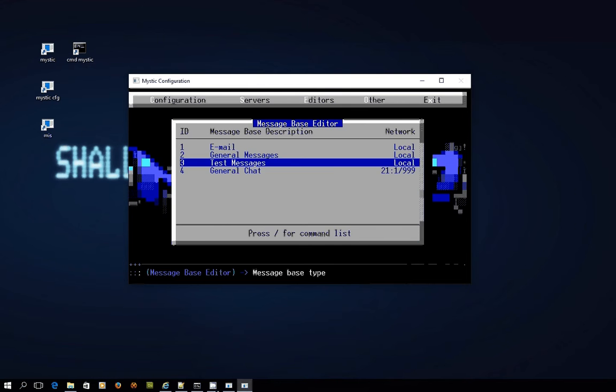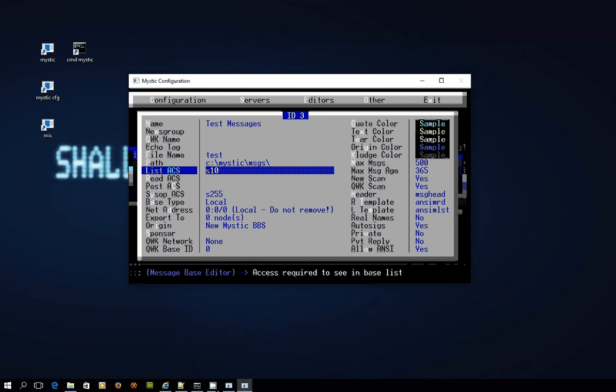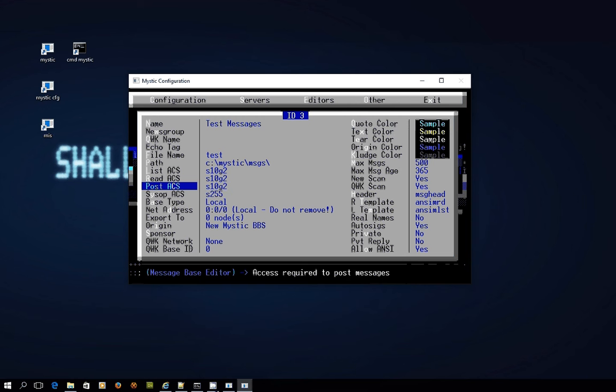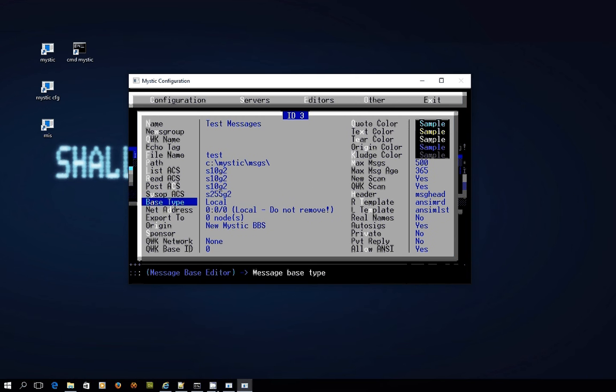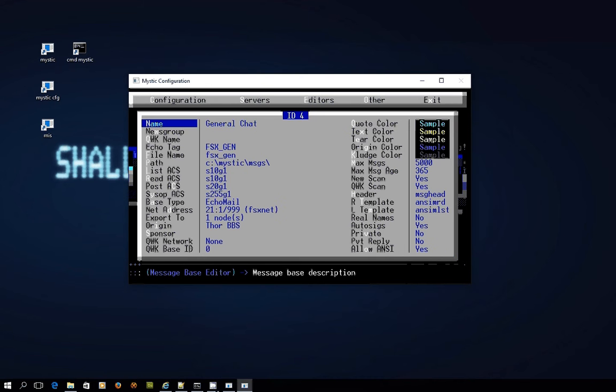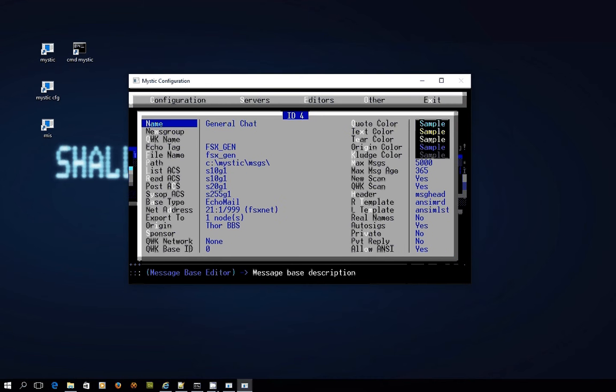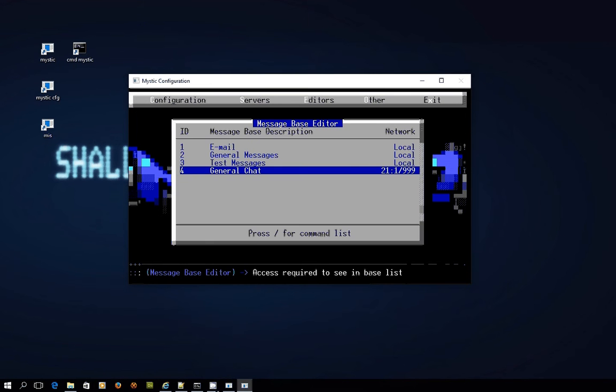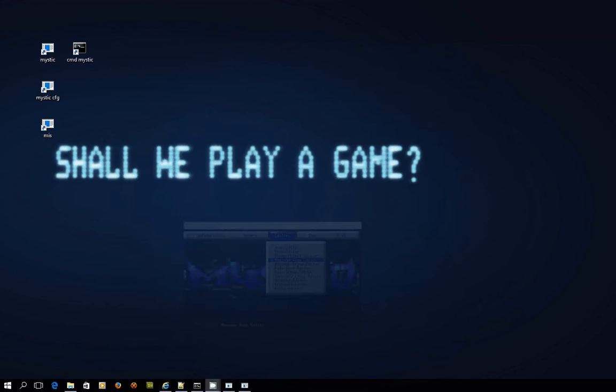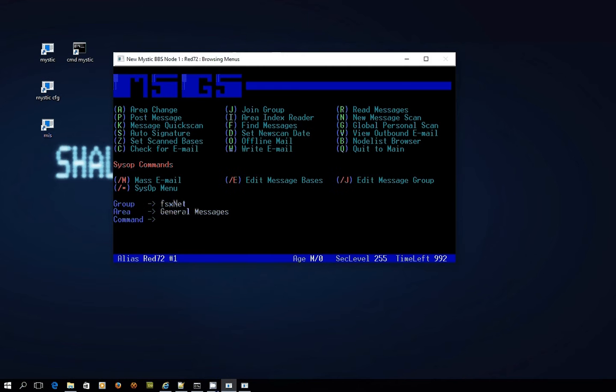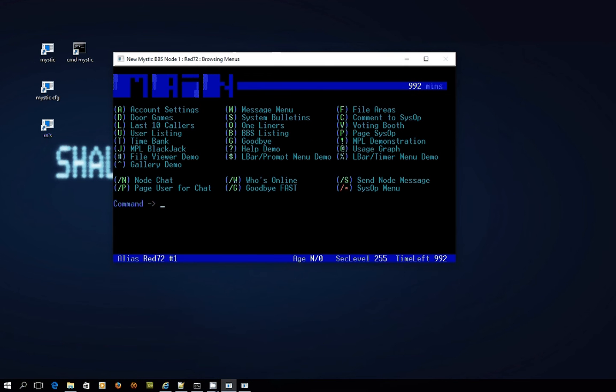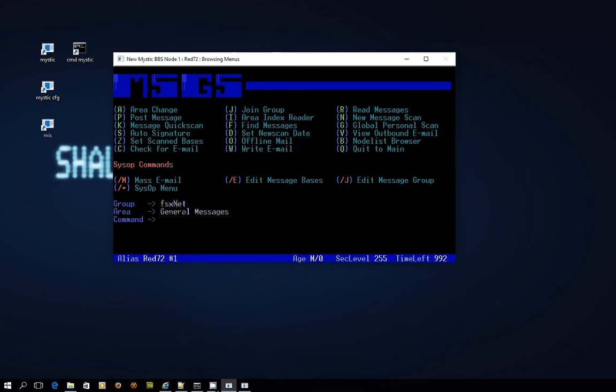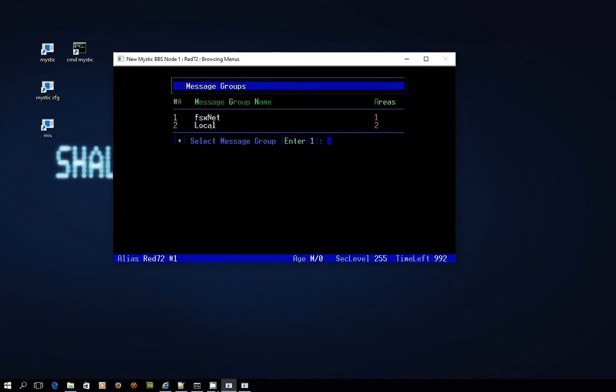I'm going to do the same for this one as well because this is another local base. This one we already know is part of group 1. Now if I escape out and go back and have a look in the bulletin board, I might just go back to the main menu and back into the message menu. Now if I press J to join a group this is making more sense. I've got one local group with two message areas in it and then I've got one for FSxNet which has got one area in it.